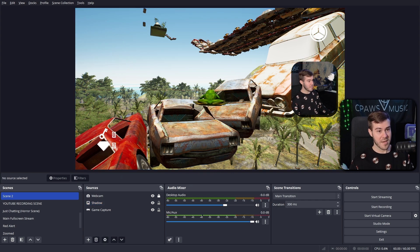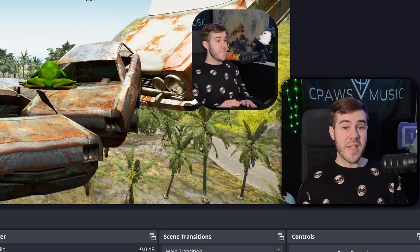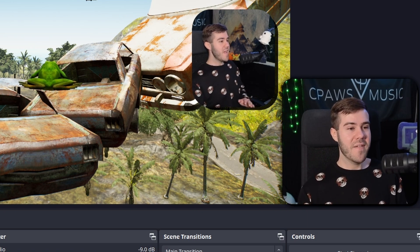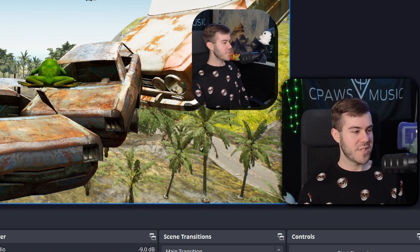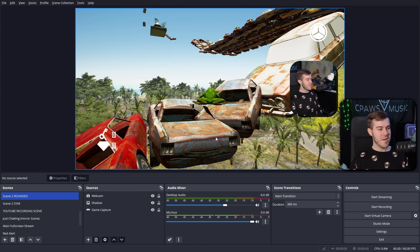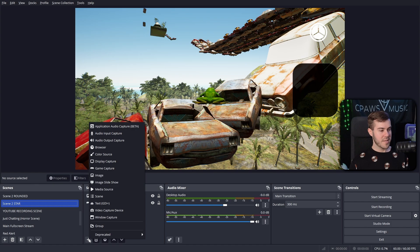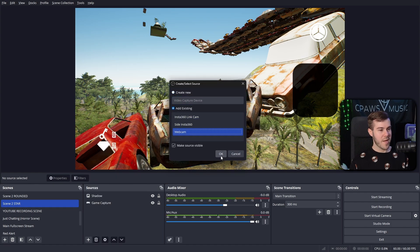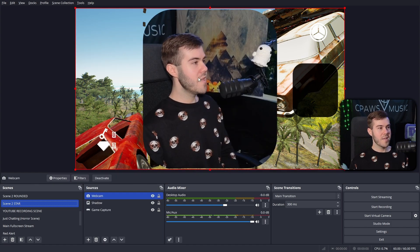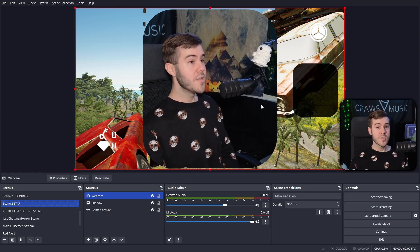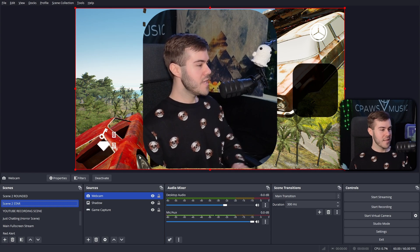That's Method 1 — great if you're only using this in one scene. Moving on to Method 2: this benefits you if you want different webcam shapes for different scenes. If you use Method 1 and try to add the webcam to another scene as an existing source, it'll already have the rounded corner filter applied, so you can't have different shapes for different scenes. This trick works around that.